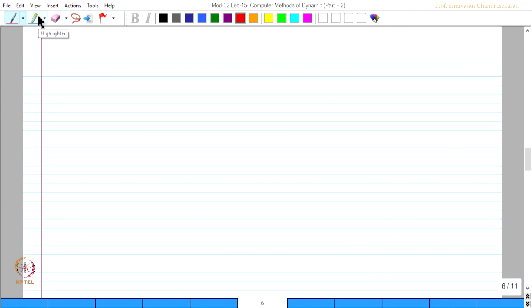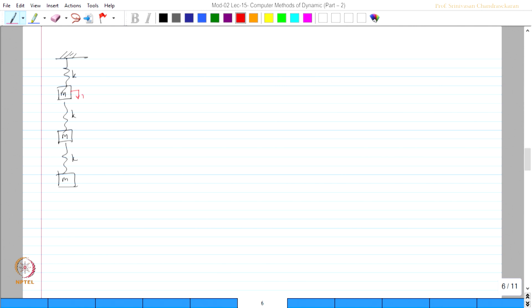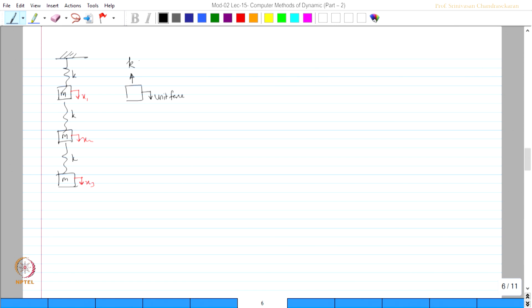This is the problem. Let us write down the problem. This is M and these are all K. The degrees of freedom are X1, X2, and X3. The influence coefficient is nothing but flexibility — give a unit force and find the responses. So K·α₁₁ and this is going to be K·(α₁₁ − α₂₁).